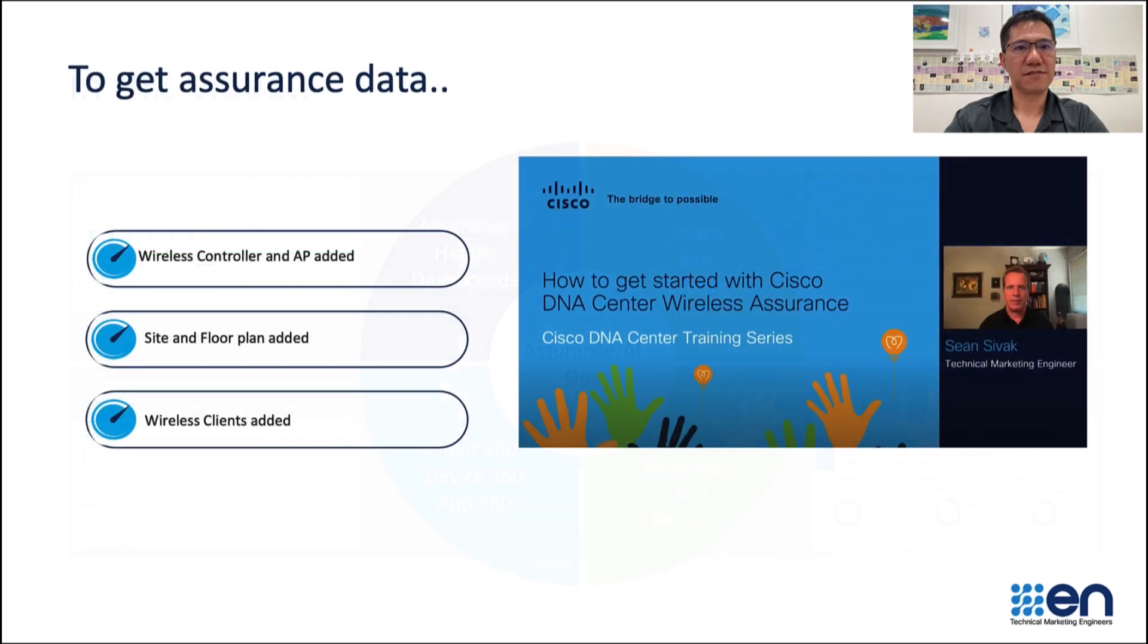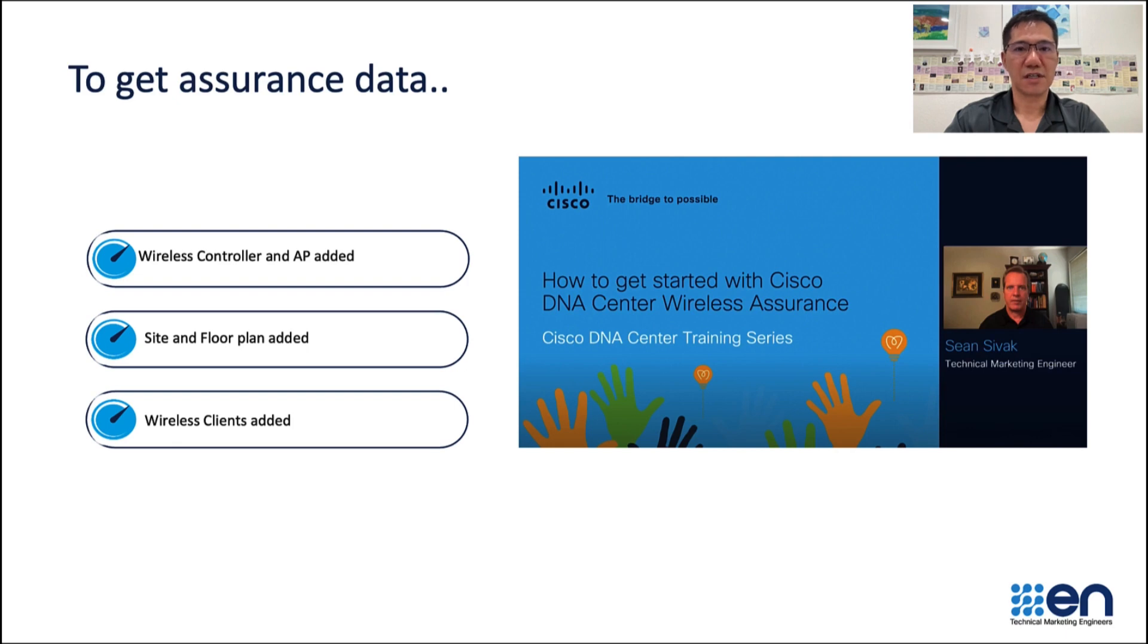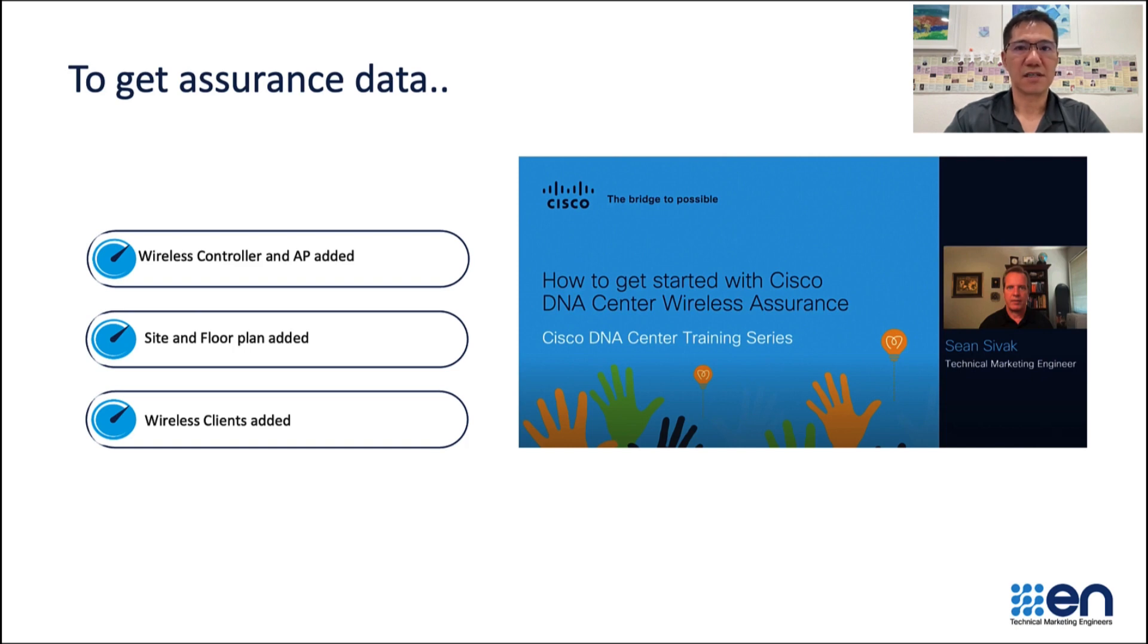This video assumes that your Cisco DNA Center and wireless infrastructure has been deployed and is operational. If you have not done so, please look at the video on how to get started with Cisco DNA Center Wireless Assurance to help you get started. The link to that video is provided below in the description.